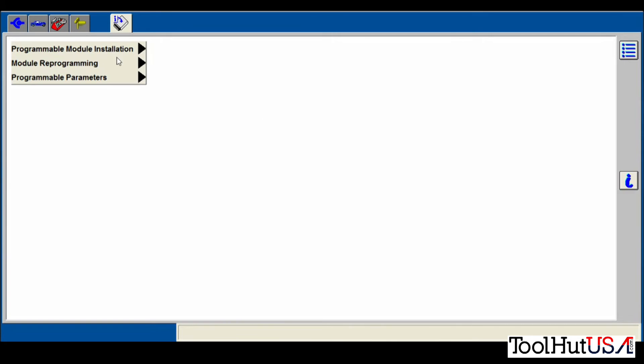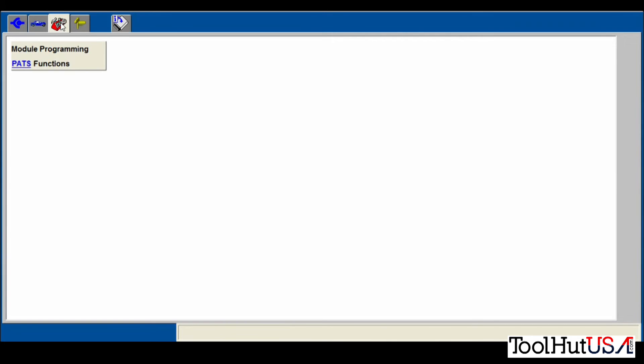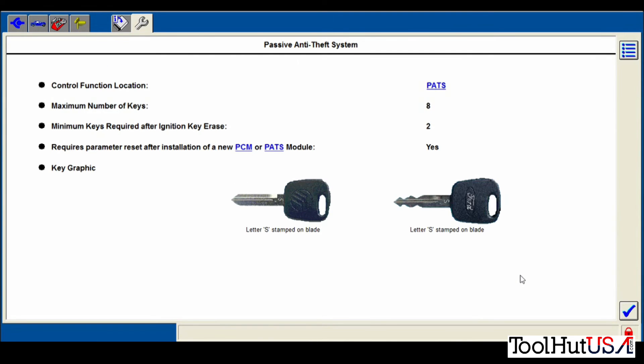Okay, so the next thing we need to do is go back to our toolbox. We're going to go to PATS functions. We have to do what they call a parameter reset here. If you see here, it says requires parameter reset after PCM or PATS module. And it says yes.